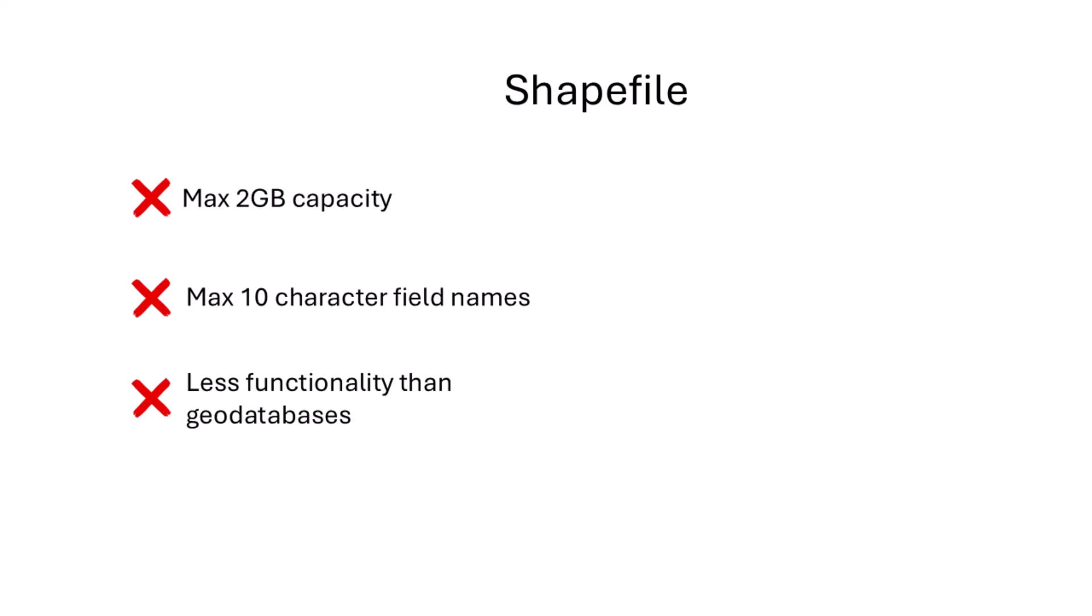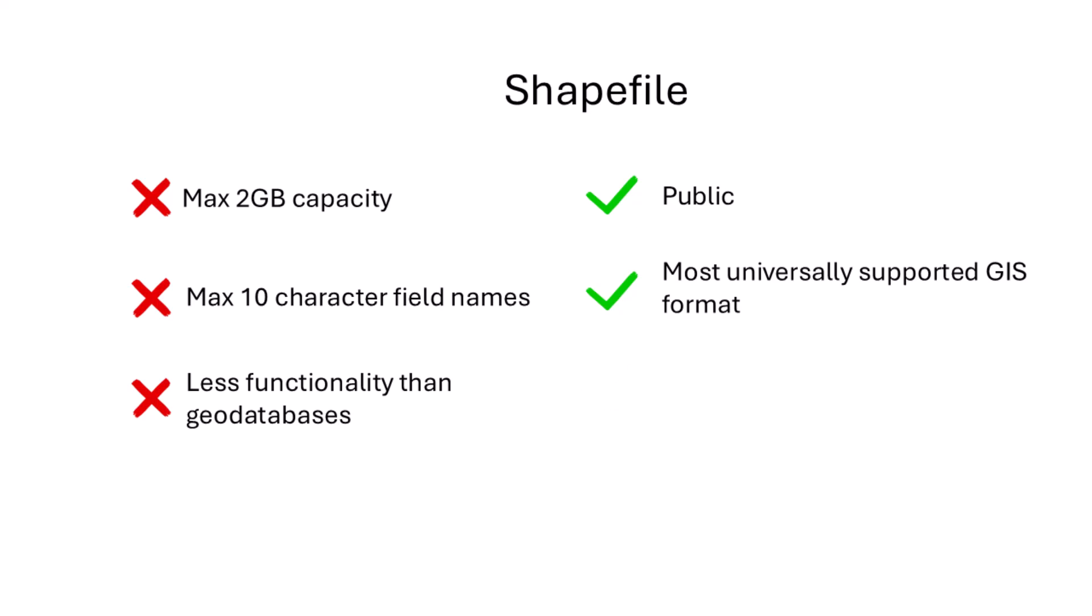And Esri eventually introduced the geodatabase and feature classes as their main vector data format but geodatabases are not public domain in the same way that shapefiles are. Virtually every GIS and cartographic software package support shapefiles and shapefiles are simple, they're easy to use, they're easy to share so they're going to be around for a long time to come.